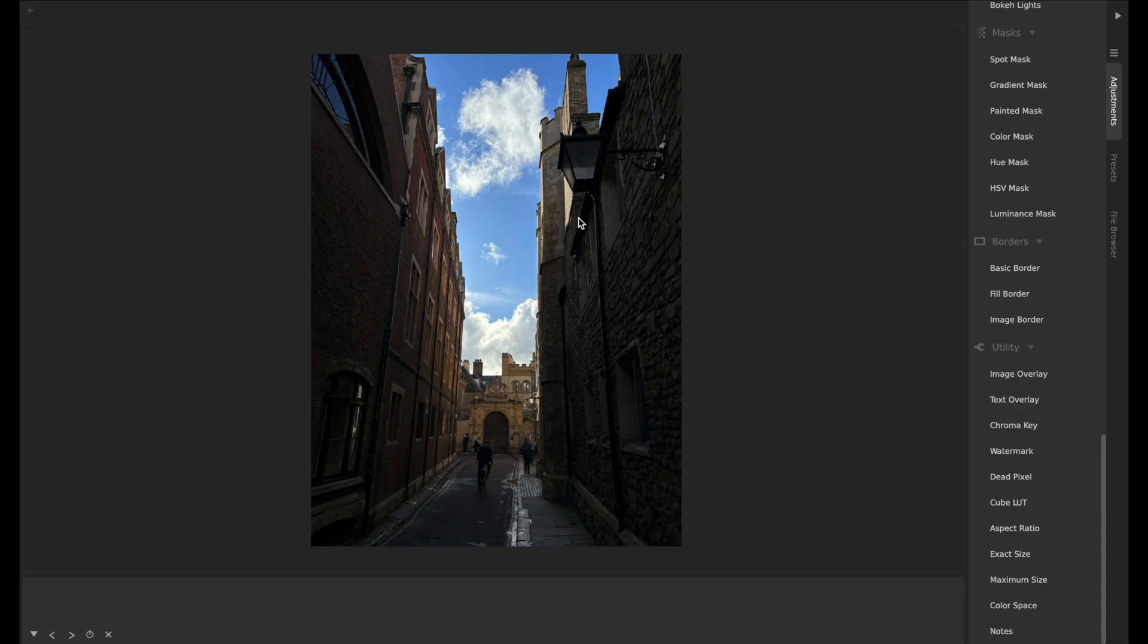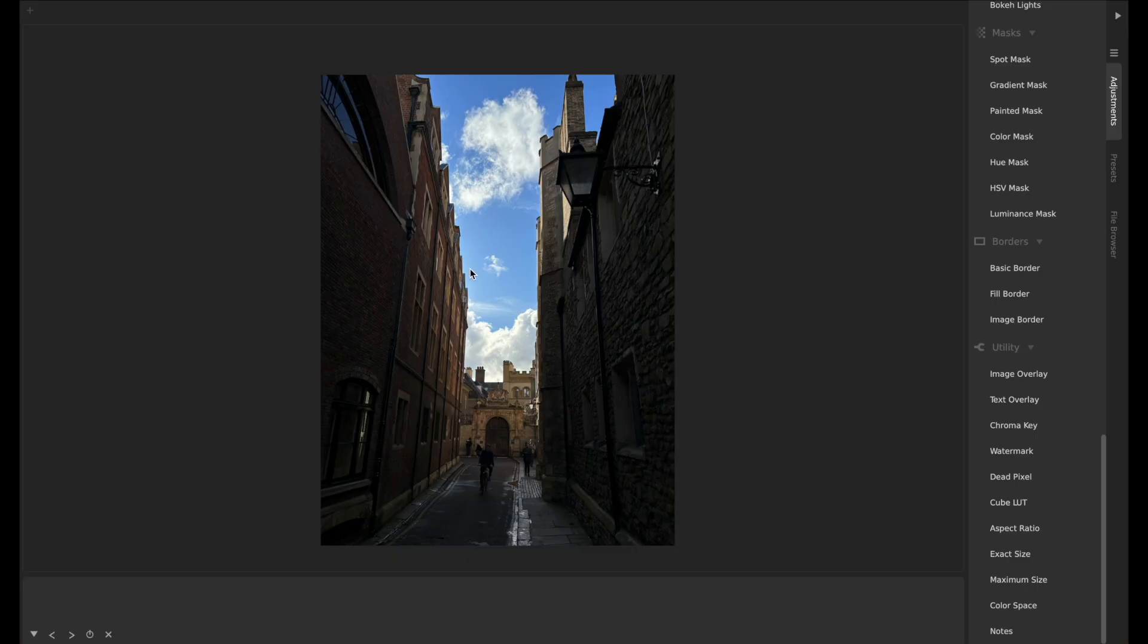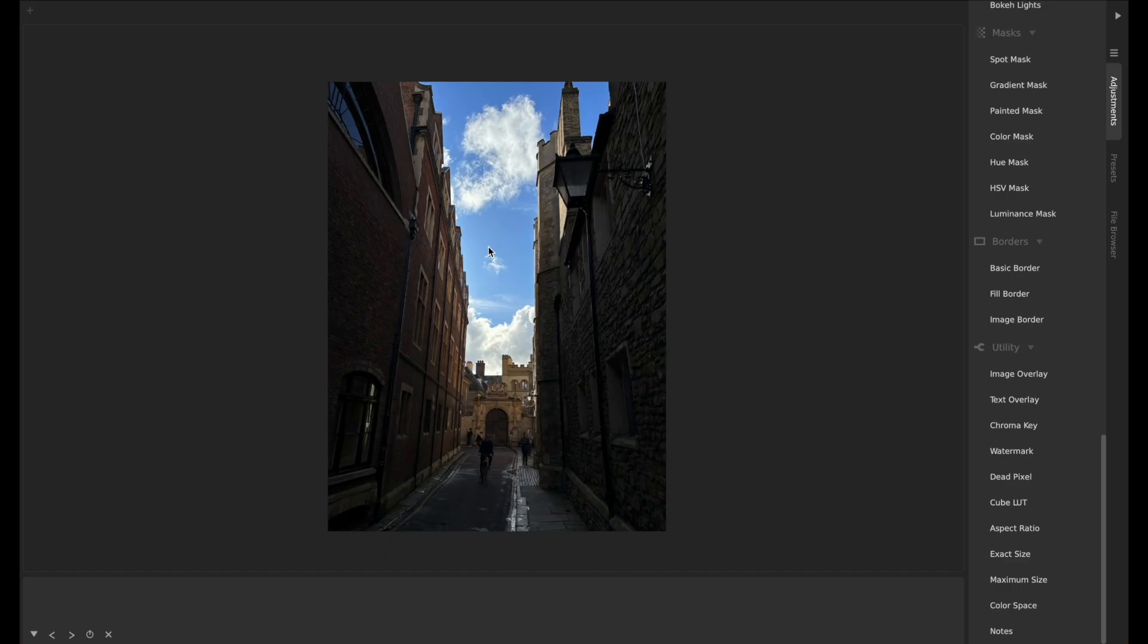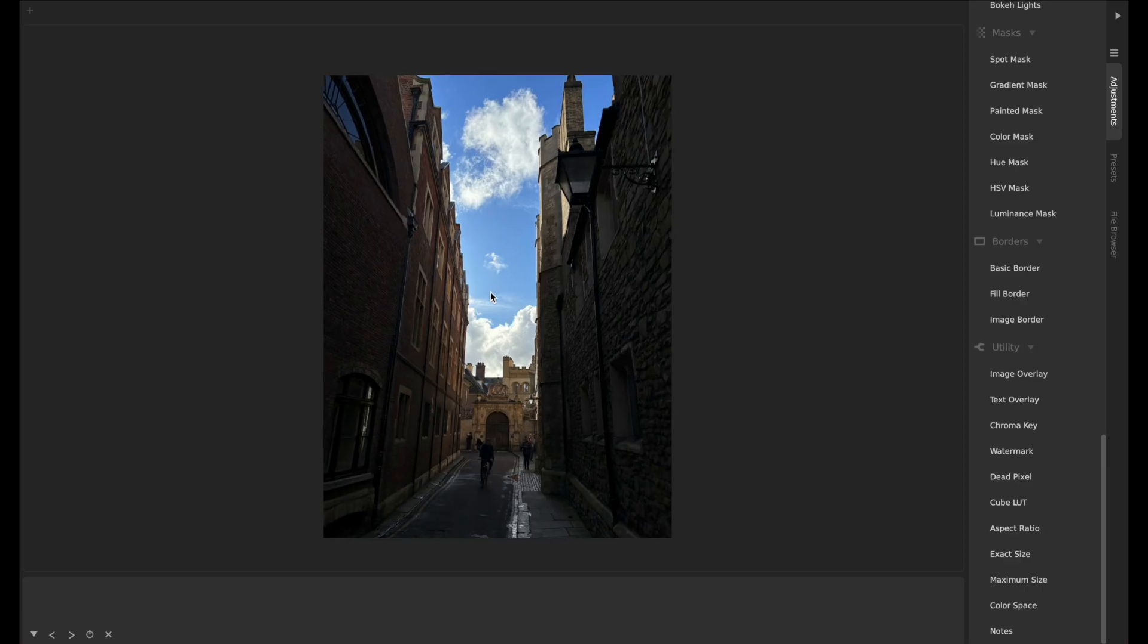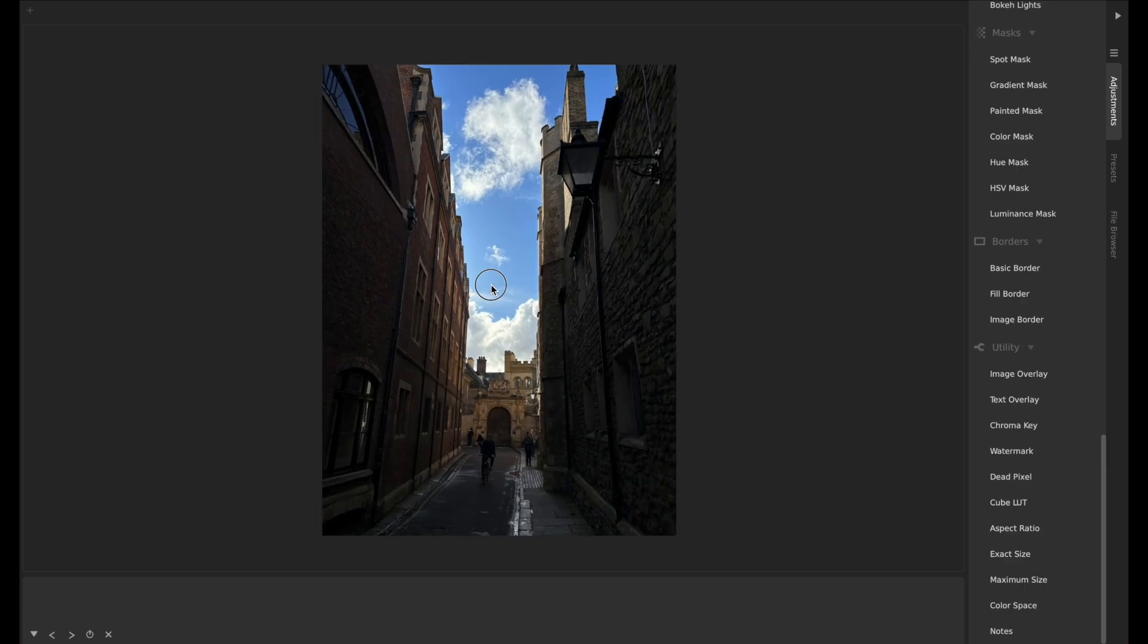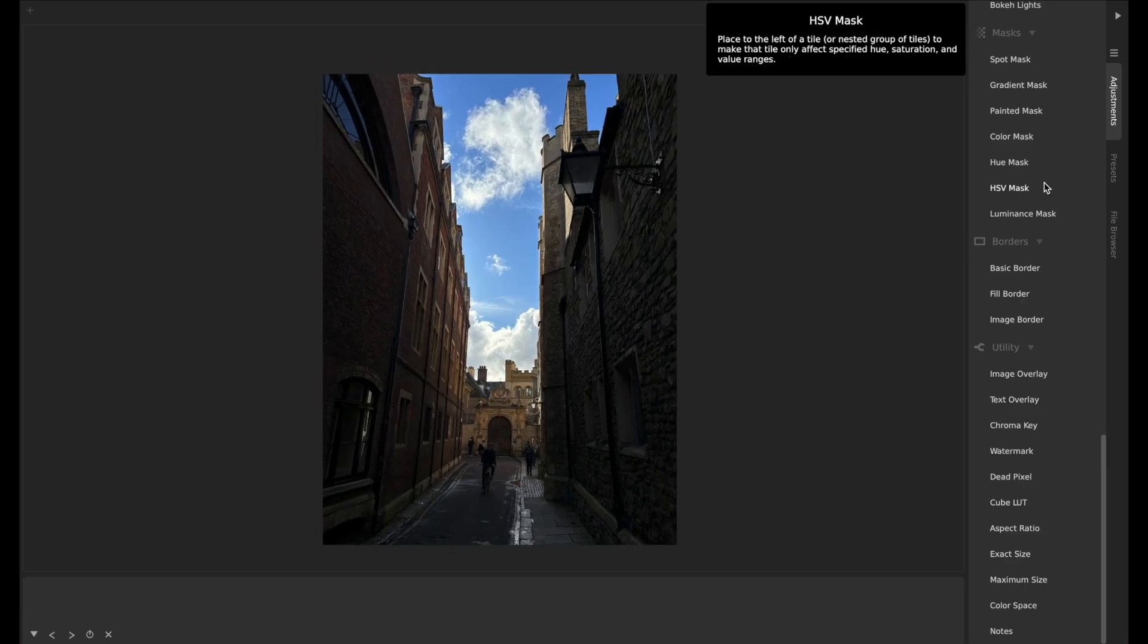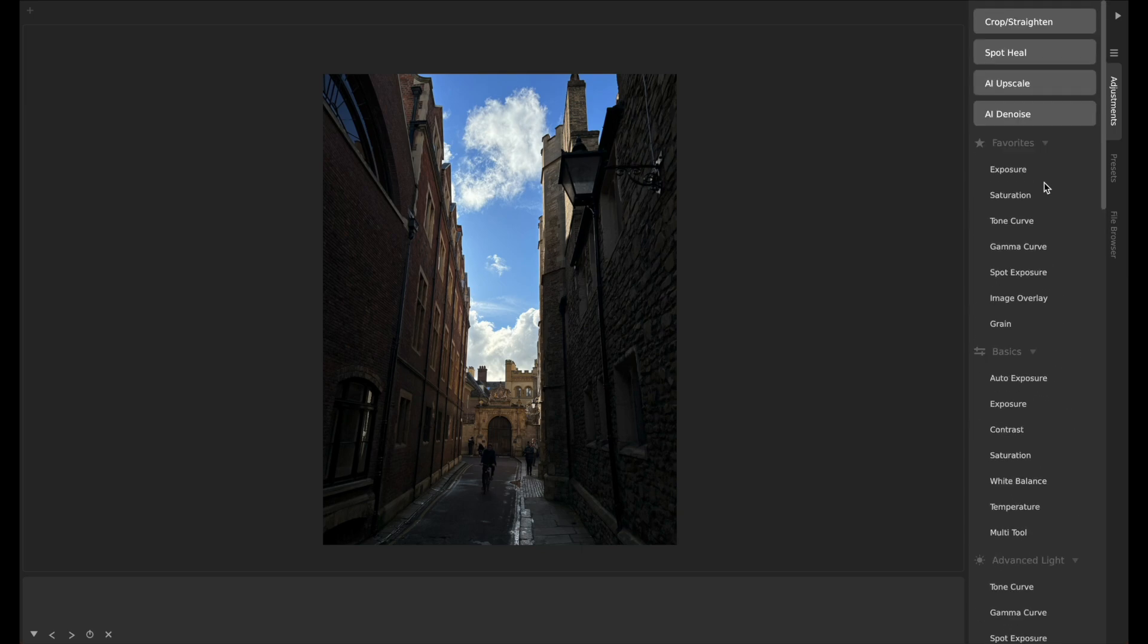This is a fine photo, but often with architectural photos in particular, what you'll want is—see how these vertical lines lean inward because of the perspective, because I had the camera pointed upwards? Often what you actually want is for all the vertical lines to be actually vertical. This is a traditional perspective correction.